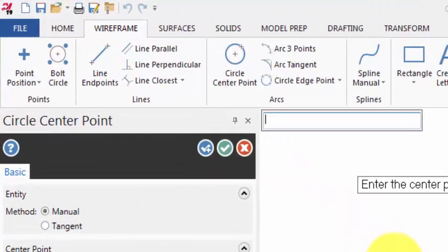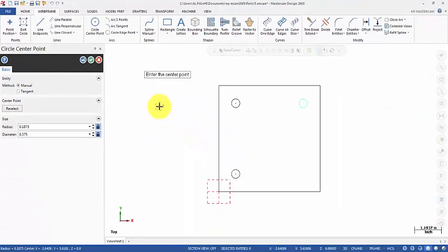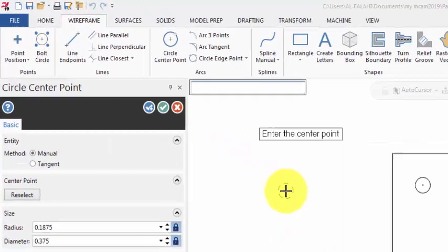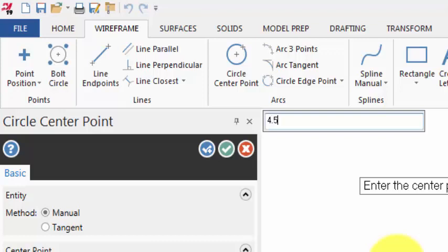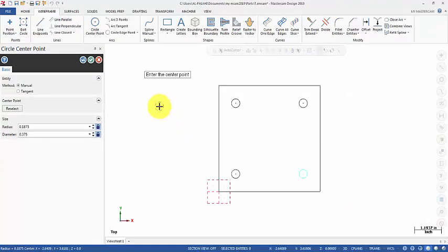Hit the space bar and enter the third circle. In X I enter 4.5 minus 0.75, and in Y also 0.75 directly. So that's my fourth circle. Now we have the big circle.